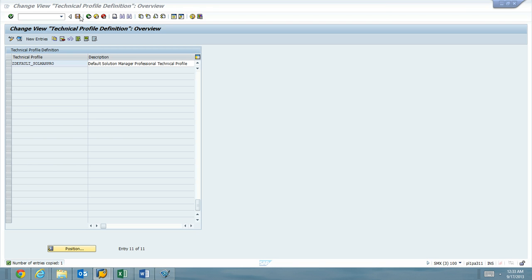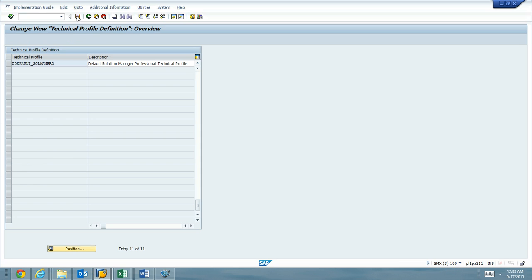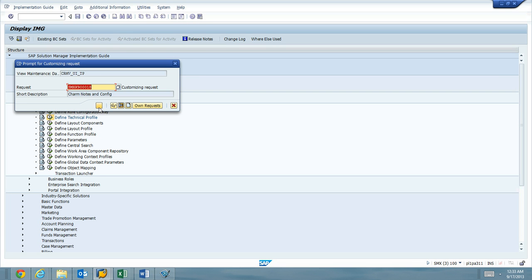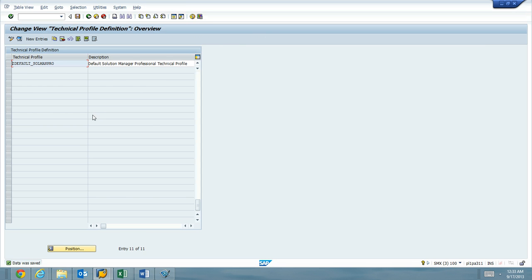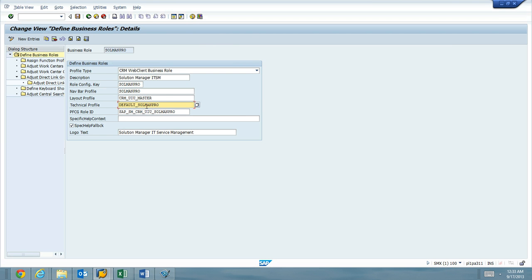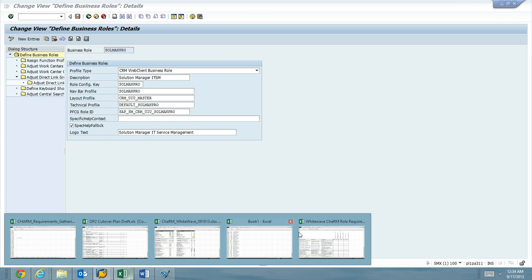We're going to go ahead and hit the save button. Make sure that it's in our transport. And PFCG role ID, we already had that.